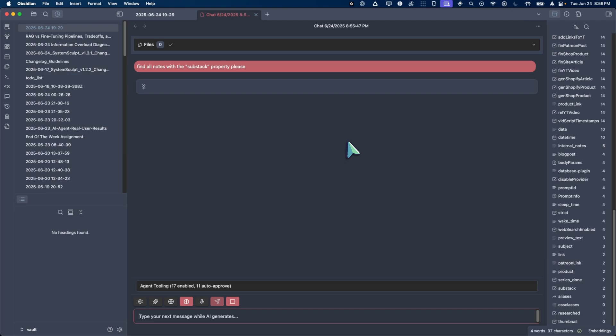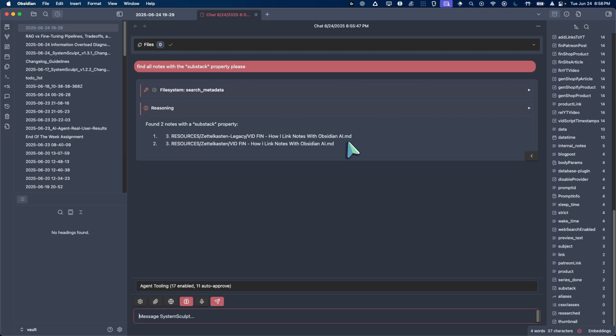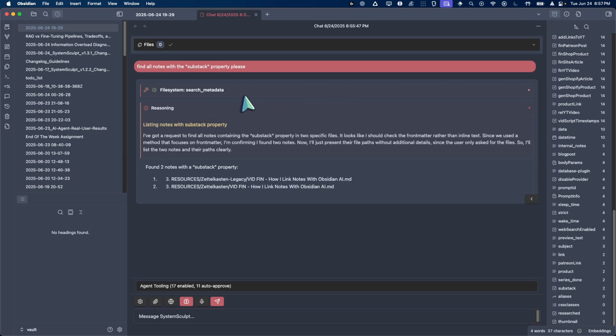And now it's going to go ahead and do exactly that. So before, the way that it would try to do this, it would use grep and it would just kind of grep across your entire vault, which of course grep, if you're familiar with it, is very fast, but not as fast as just straight up searching through metadata. So boom, look how fast I was. I'm talking and it's already done.